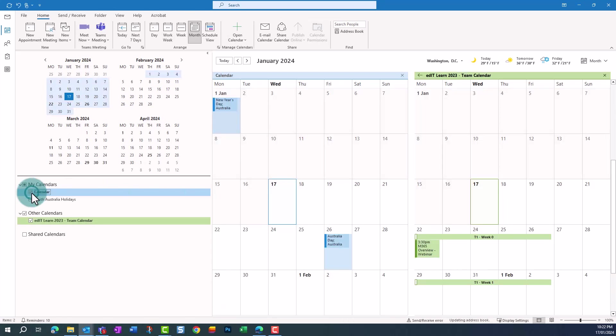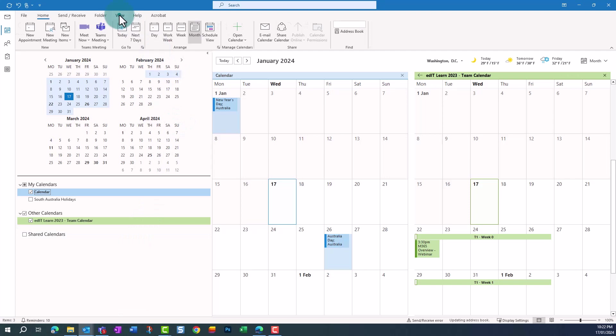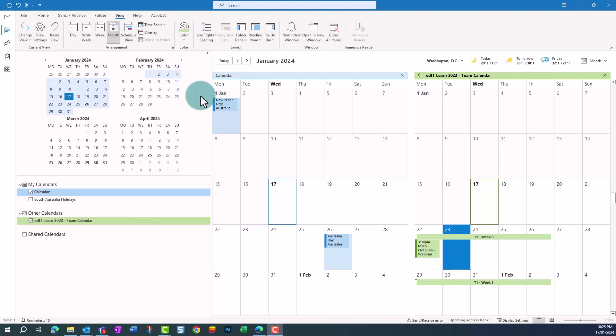The calendar will now appear in your Outlook calendars under Other Calendars. To view the calendar overlaid with another calendar, click on the View toolbar and click Overlay.